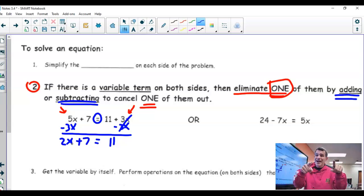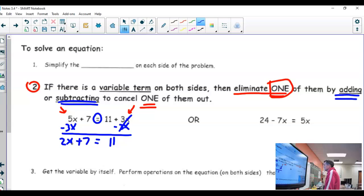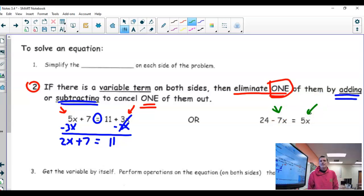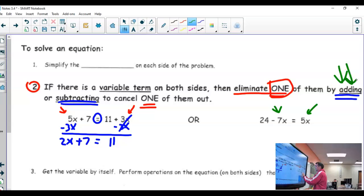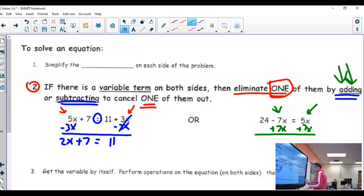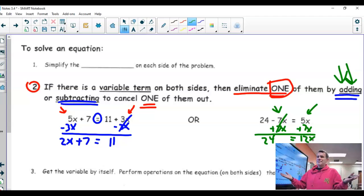Now I'm down to a two-step equation, which you all know how to solve. In this other example, I have negative 7x on one side and 5x on the other. I would add 7x to both sides to cancel out the negative 7x, making it zero. I draw my line and bring down my results: on the left, just 24; on the right, 12x. Now I'm down to a one-step equation, which we all know how to solve.